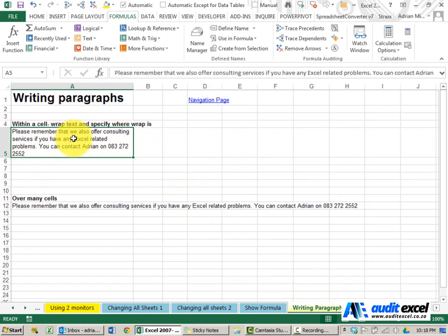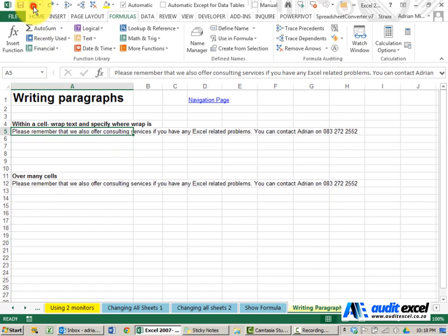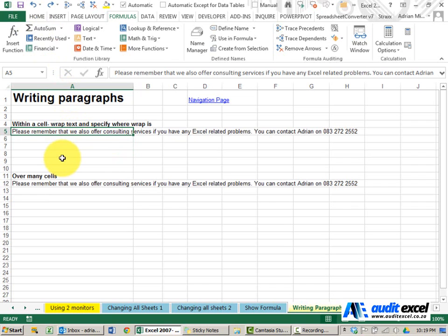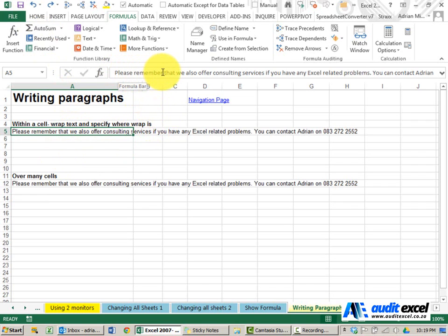So that's one option. I'm just going to undo. If, however, we want to specify where Excel must drop the lines down, what we can do is go in here. So maybe that's where we want to do the next drop, and we hold ALT down—the ALT button—and push Enter.